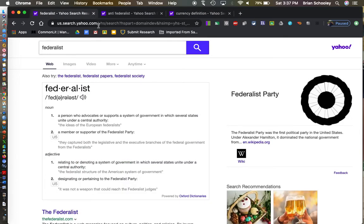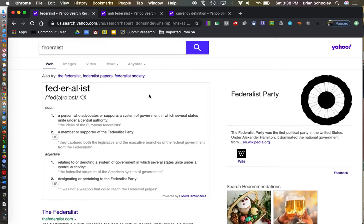Federalists and anti-Federalists really come from back in the 1700s. The Federalists were for a federal government and so they supported the Constitution. The anti-Federalists were against the Constitution. So you had people like Alexander Hamilton that wrote the Federalist Papers, so he was a Federalist and he was for the Constitution.